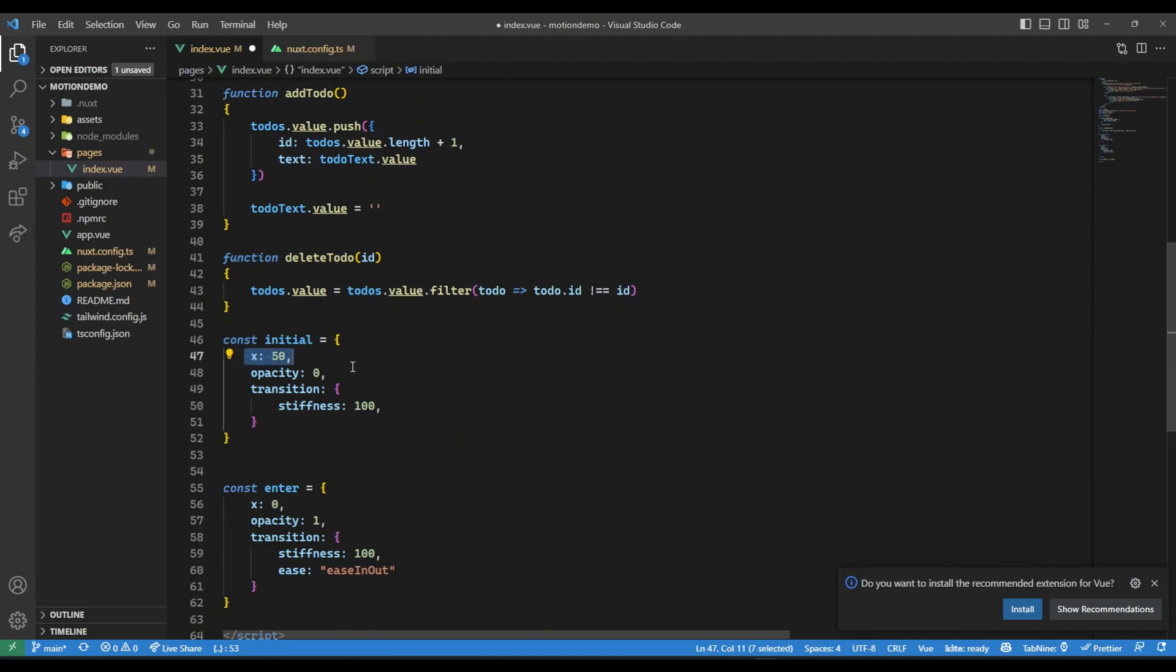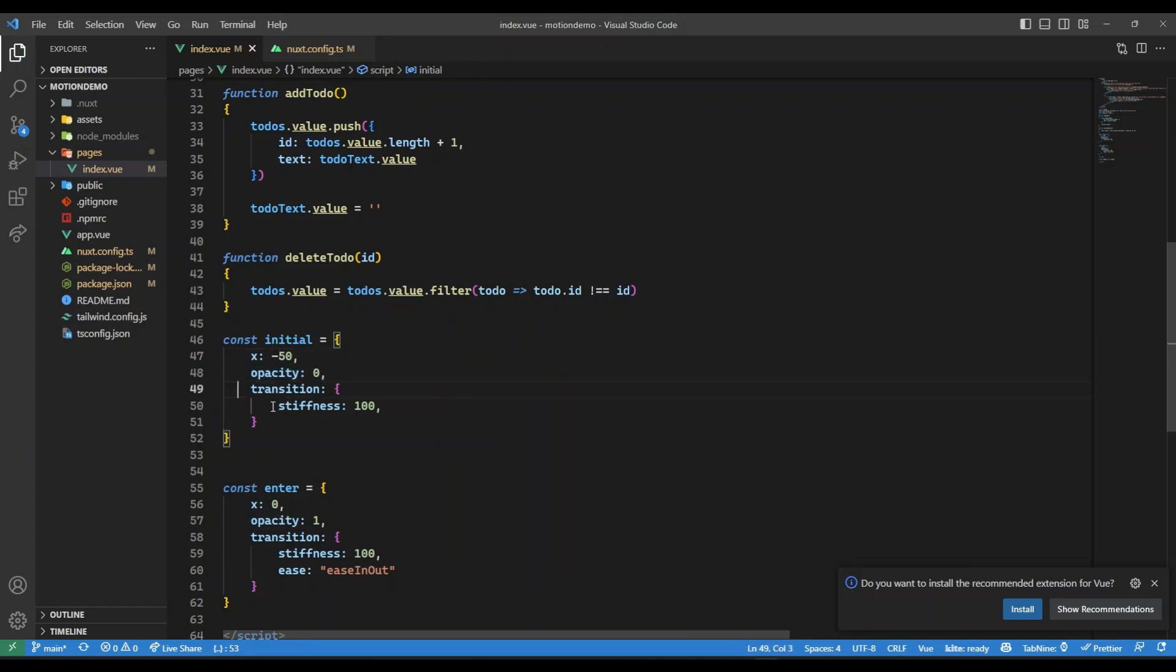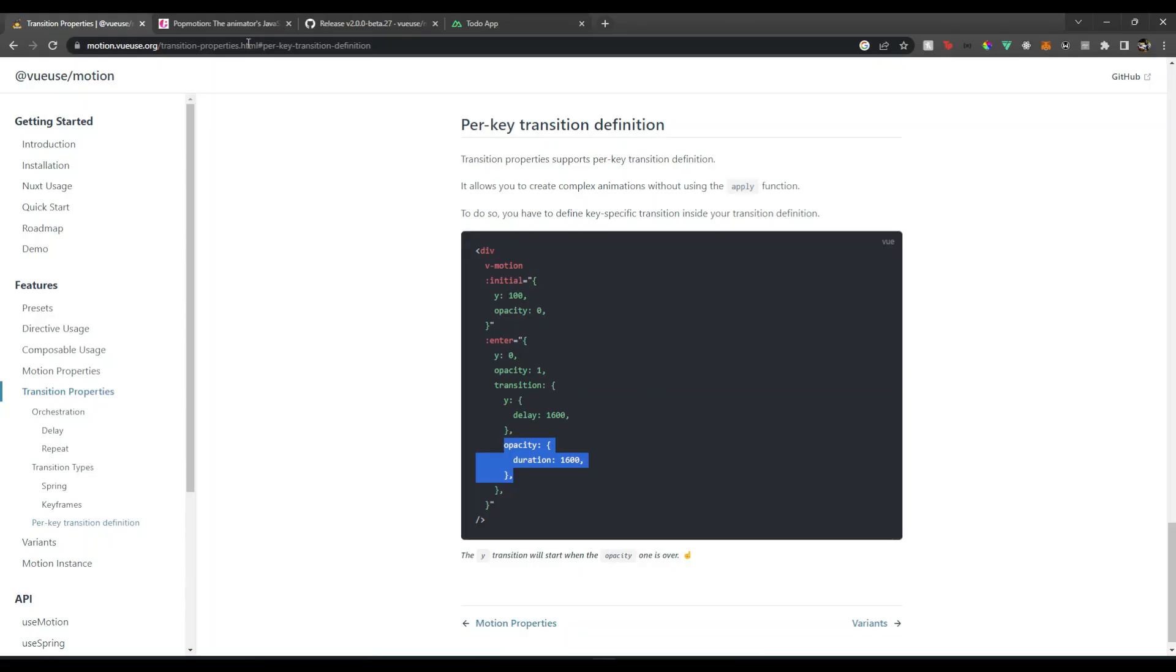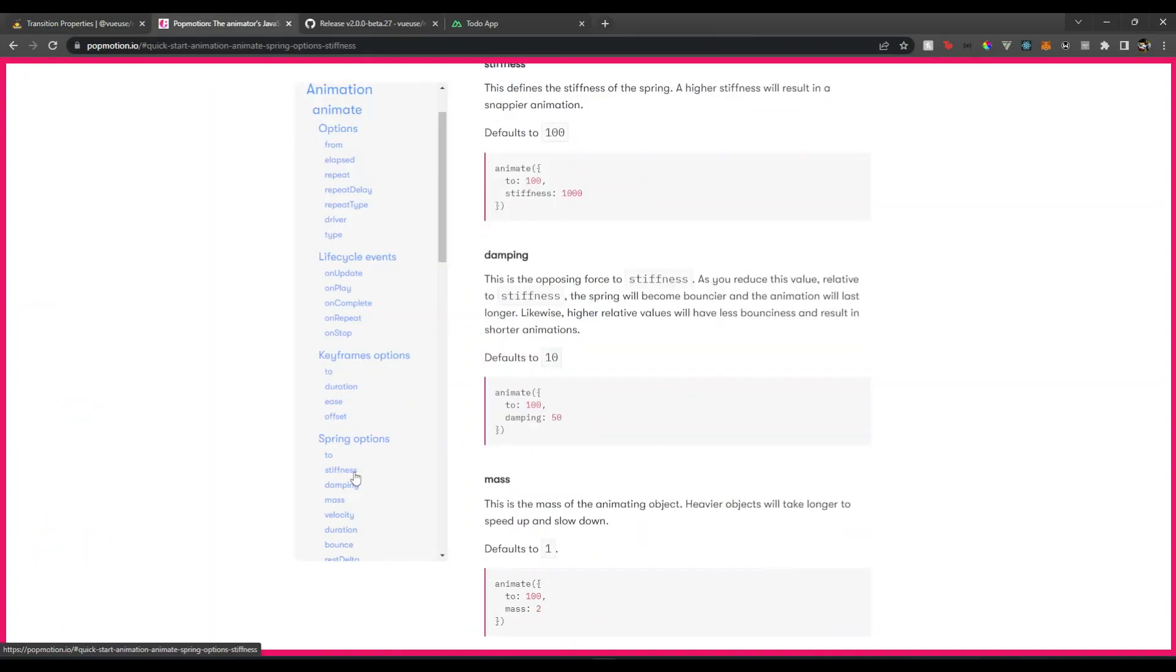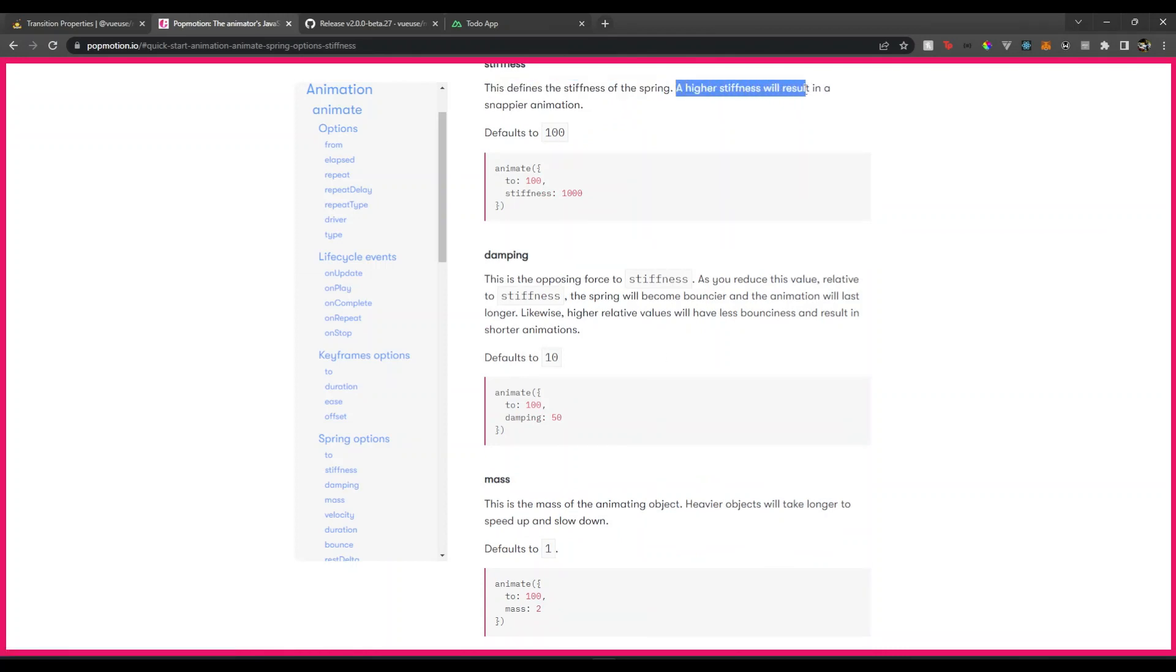So initially it's going to be on x of 50. Let's make it minus 50 actually, so it comes from left. Then the opacity will be zero. For the transition I'm giving stiffness. These properties you can find them over here as well in Pop Motion.